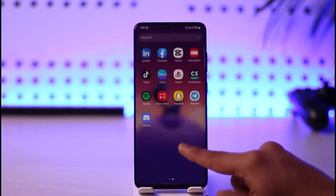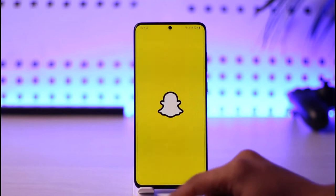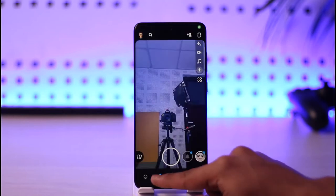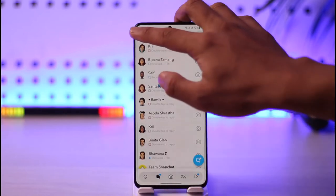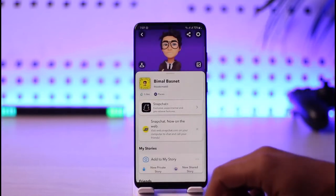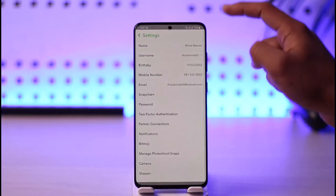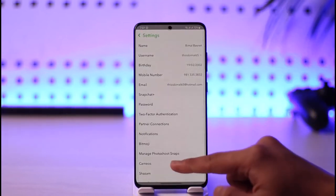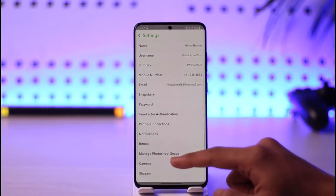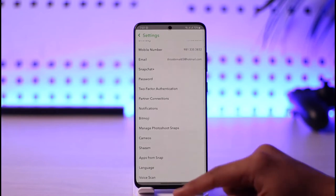After you log back into your Snapchat, open up Snapchat and come to the chat icon. Tap the profile icon from the top left, then tap the gear icon from the top right. Once you tap the gear icon, scroll down to the bottom.